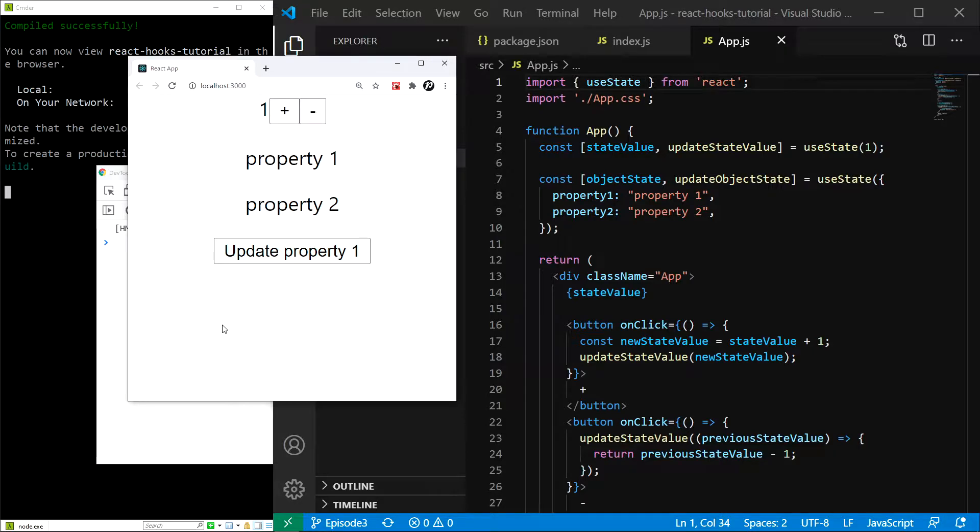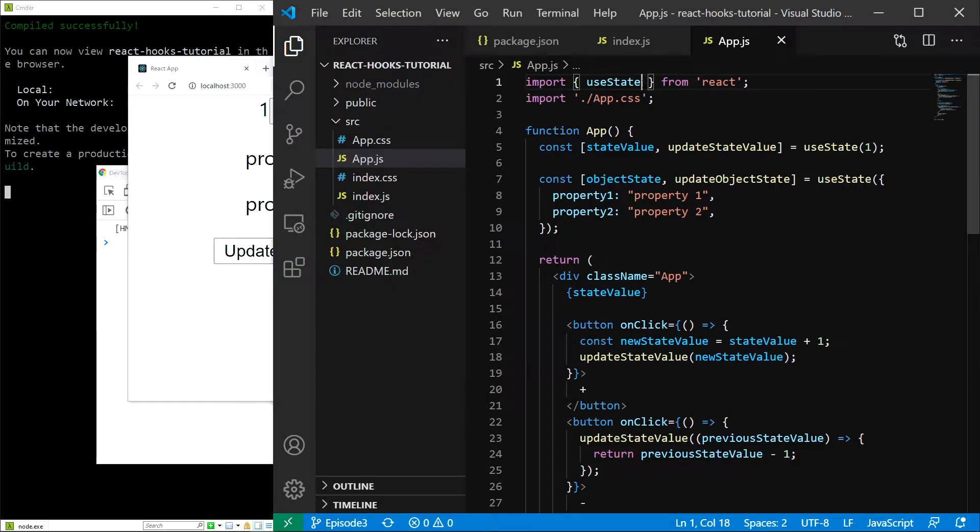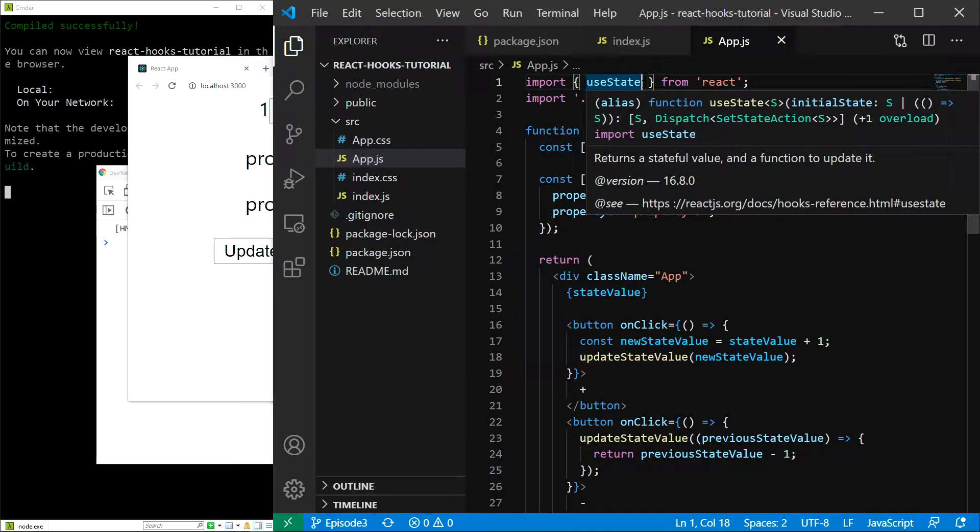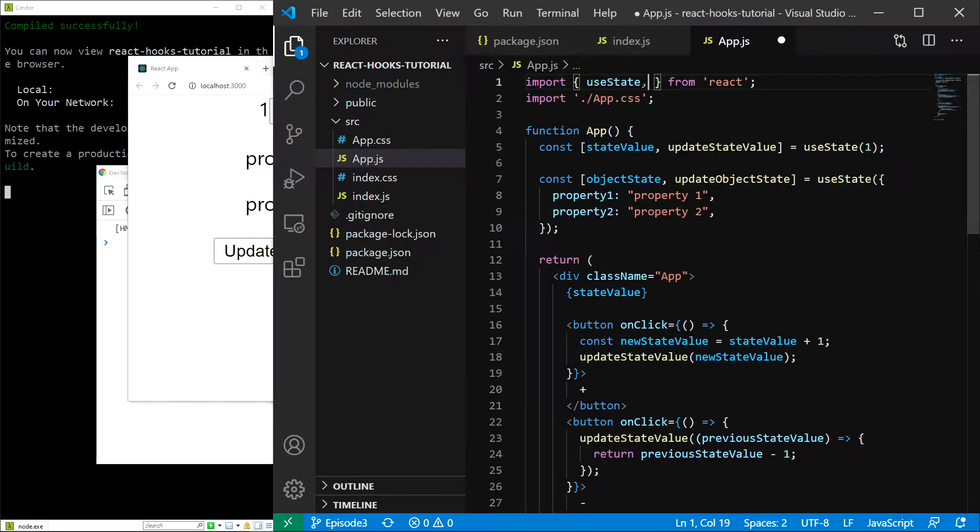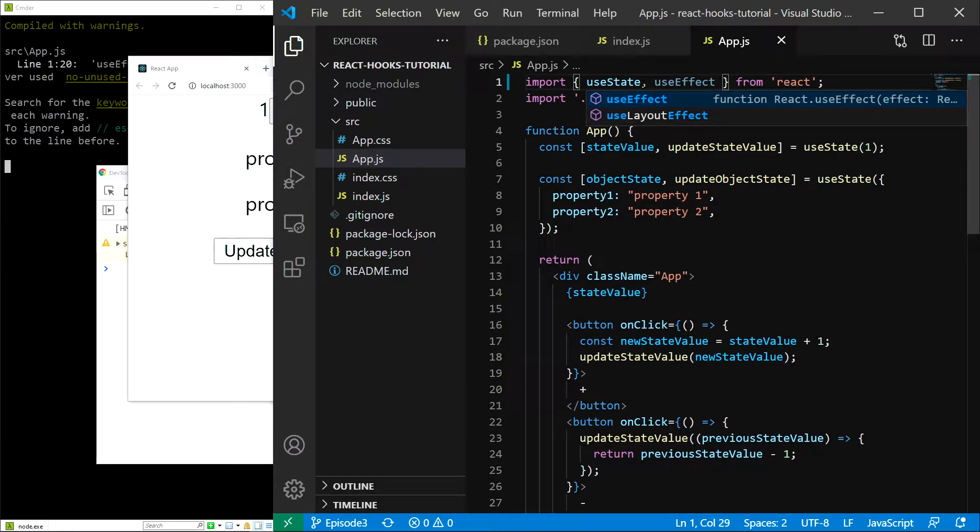First, we have to import our hook. It is a named export, like all of the React hooks, so we have to import it using the curly brackets. We are already importing useState, so here at the top of the app.js file, simply add useEffect next to useState. Save and now we are ready to use the hook.